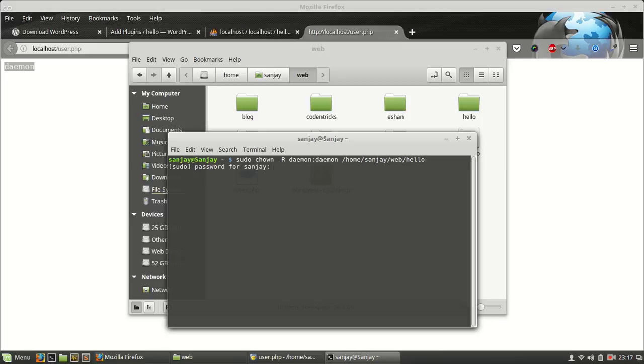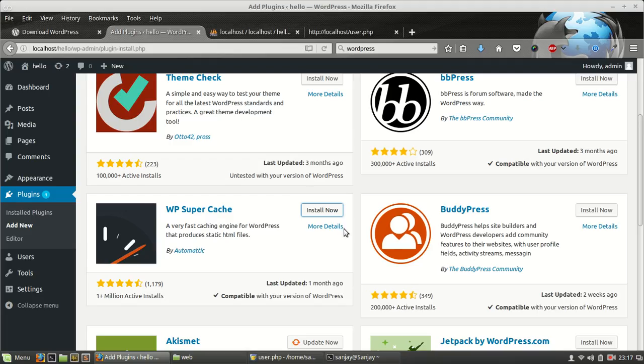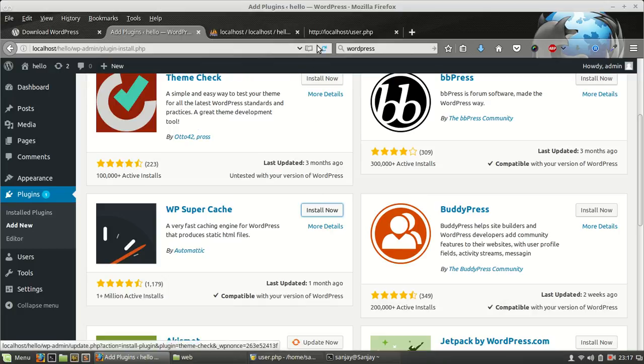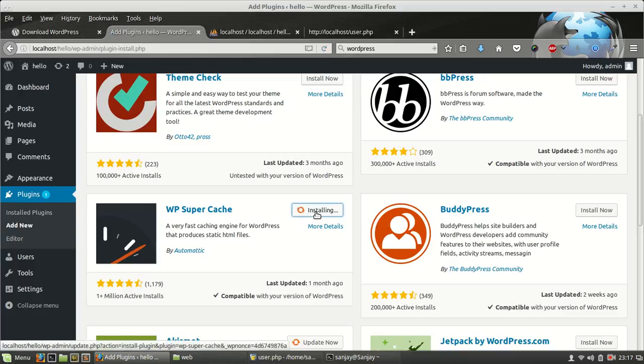Just run this command. Now once again I'm going to install a plugin. Now you can see it's installing. We have shown the folder's ownership problem right now. And in this case what we have done, we have changed the owner username to daemon and user group to daemon also.